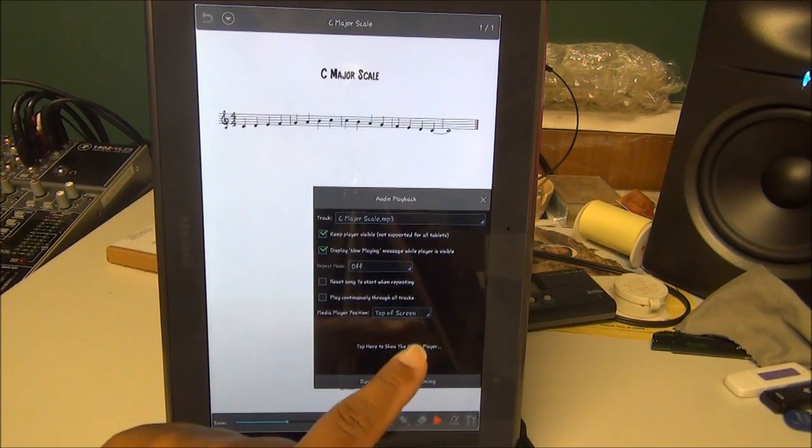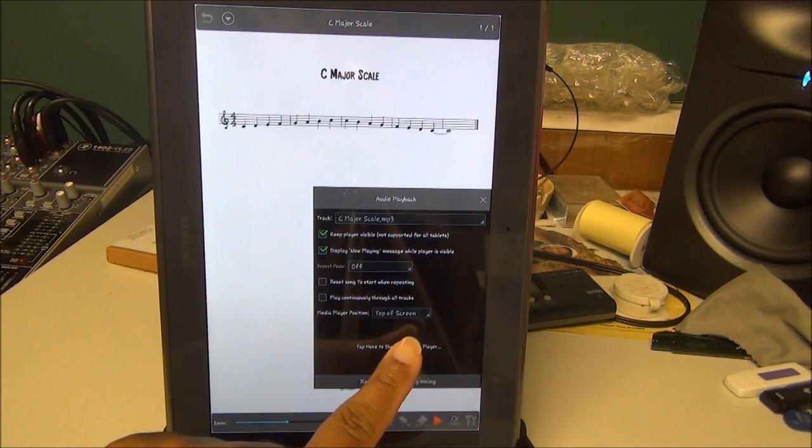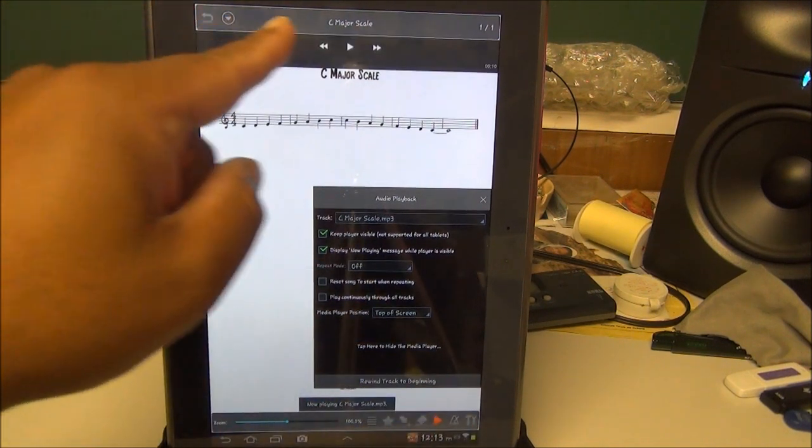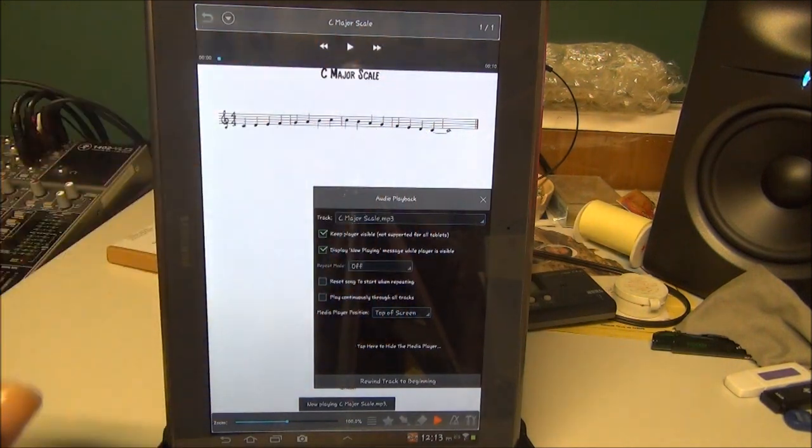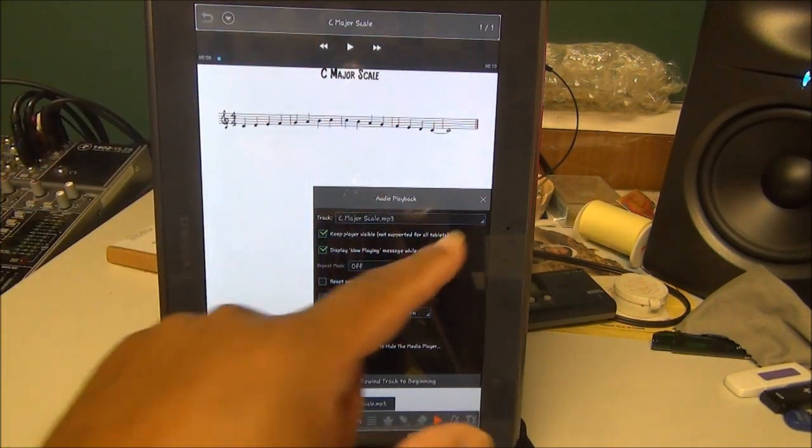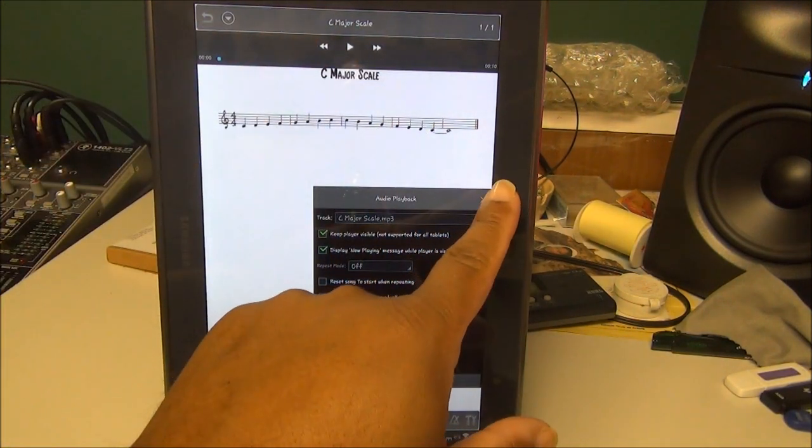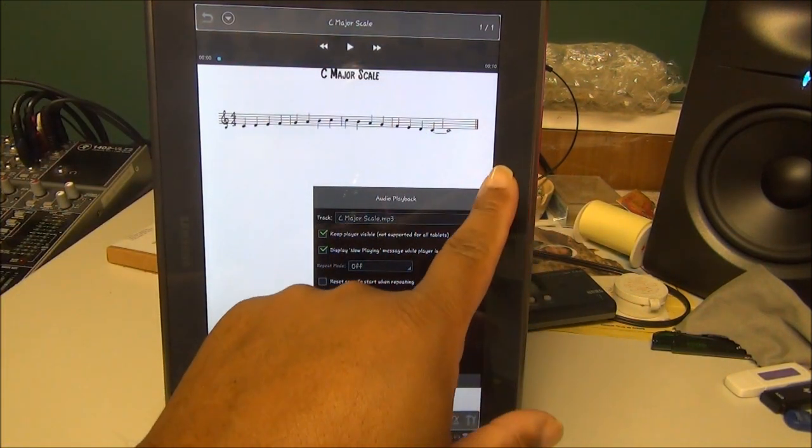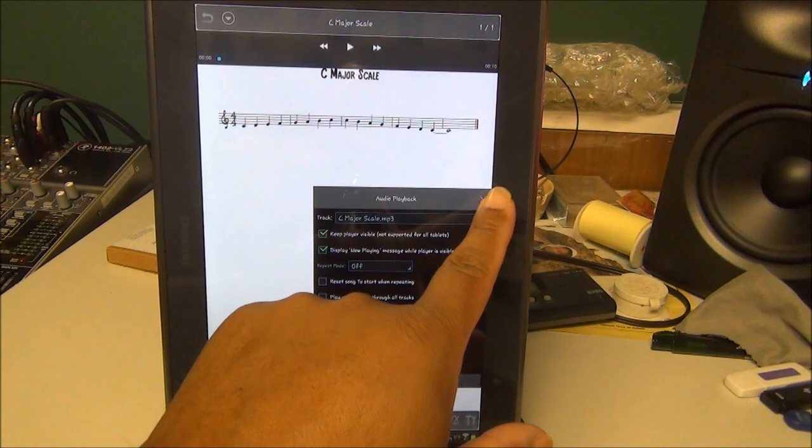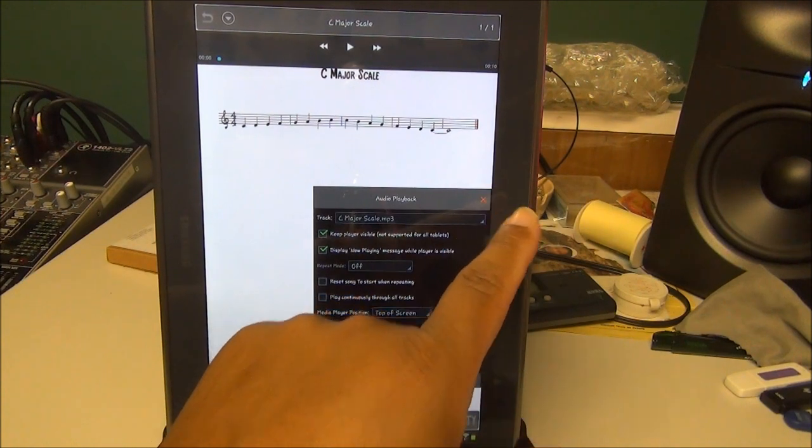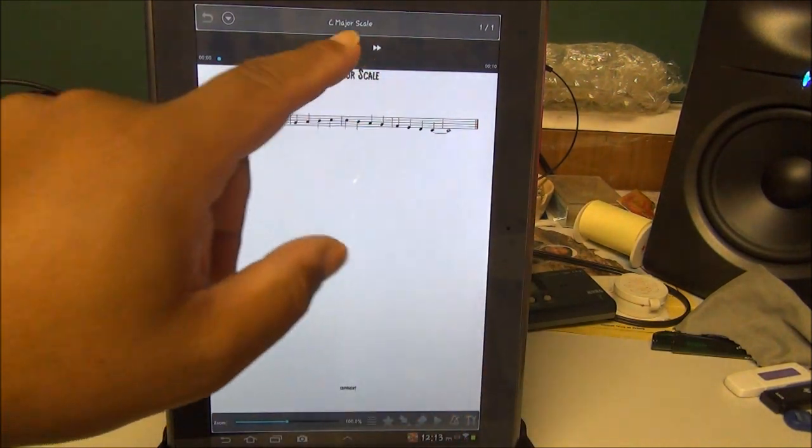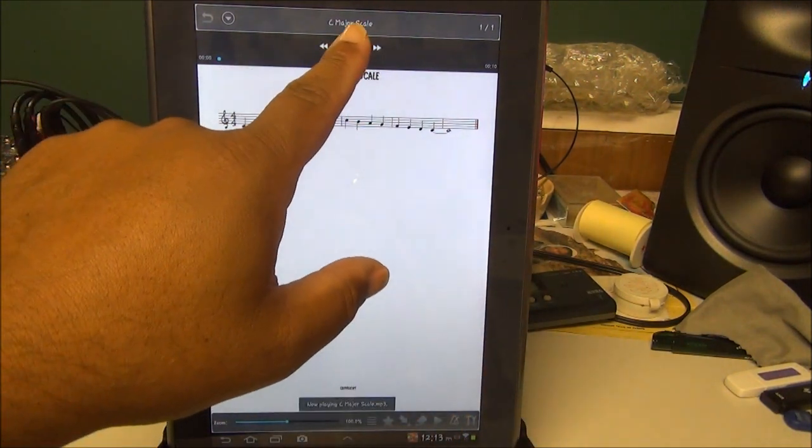I'm going to X this out. There's your play button. I'm going to hit play. So the MP3 is attached to this particular PDF.